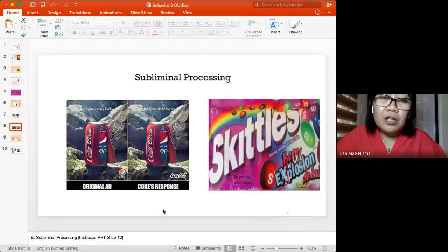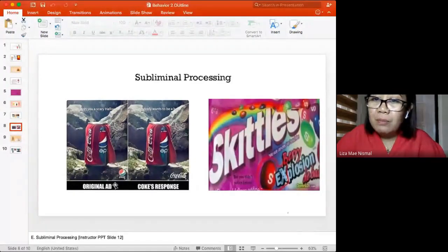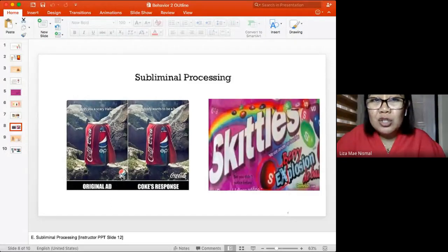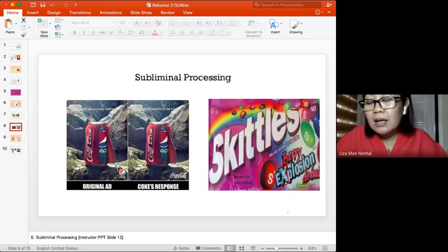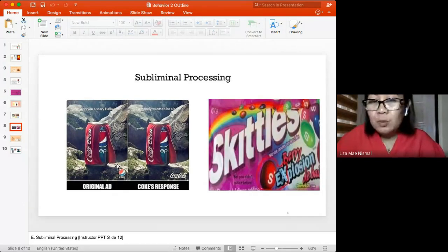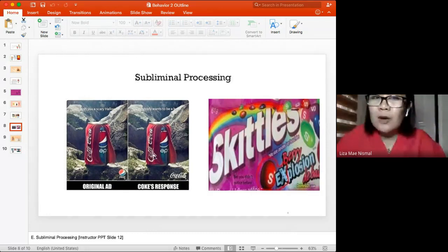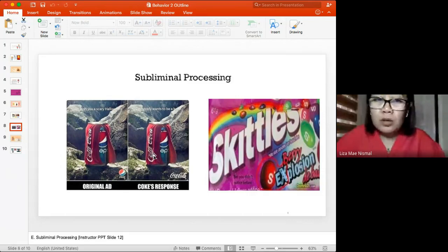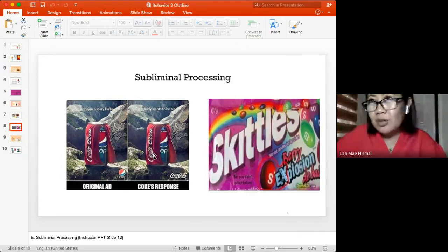An example of subliminal messaging: Pepsi made an advertisement associating Coca-Cola with a scary Halloween. Coca-Cola responded creatively: rather than reacting negatively, they reframed the Coca-Cola cape with a positive association - being a hero. In the U.S., comparative advertising between brands is allowed, so Coca-Cola versus Pepsi direct comparisons are permissible, whereas in the Philippines, only comparisons against 'Brand X' are allowed.